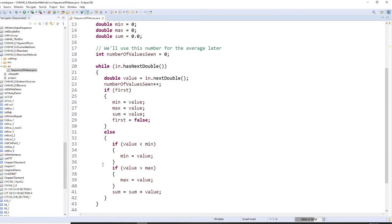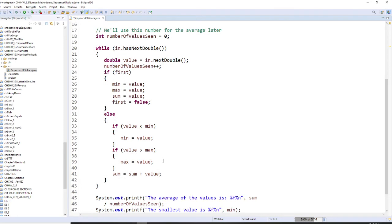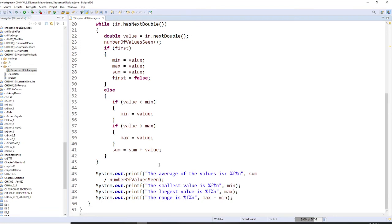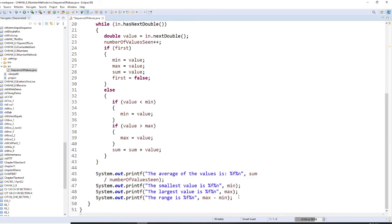Then we compare these values to get the minima and the maxima. We are going to use printf to output the average of the numbers — the sum, the mean, the max, and the range which is max minus min.